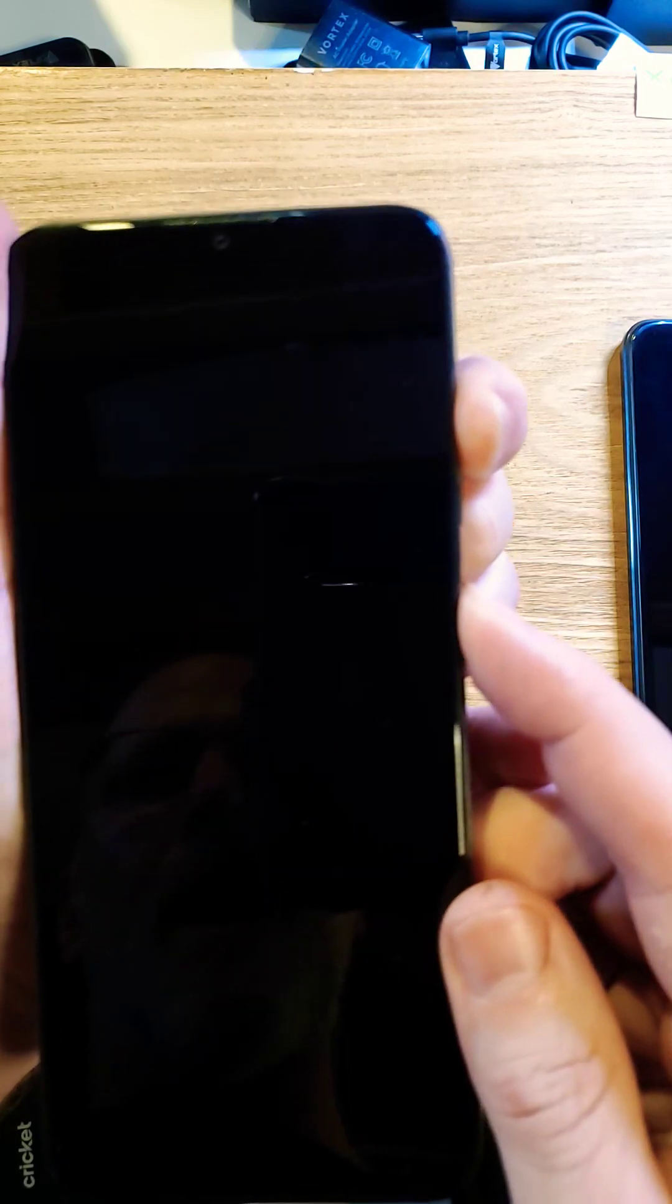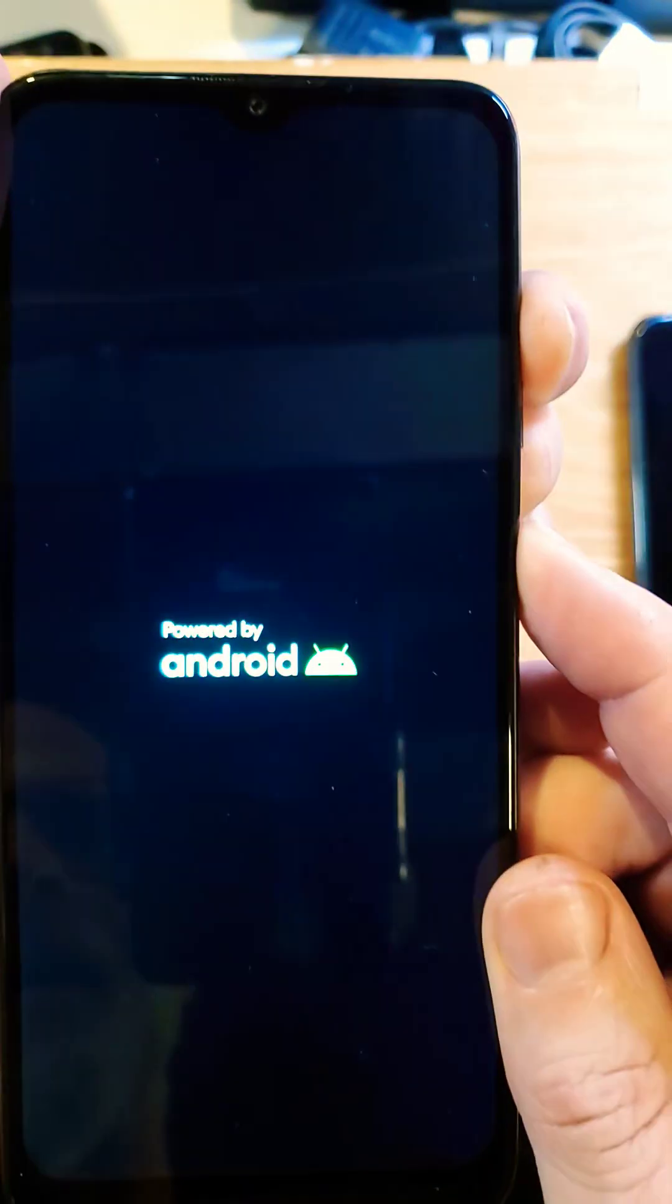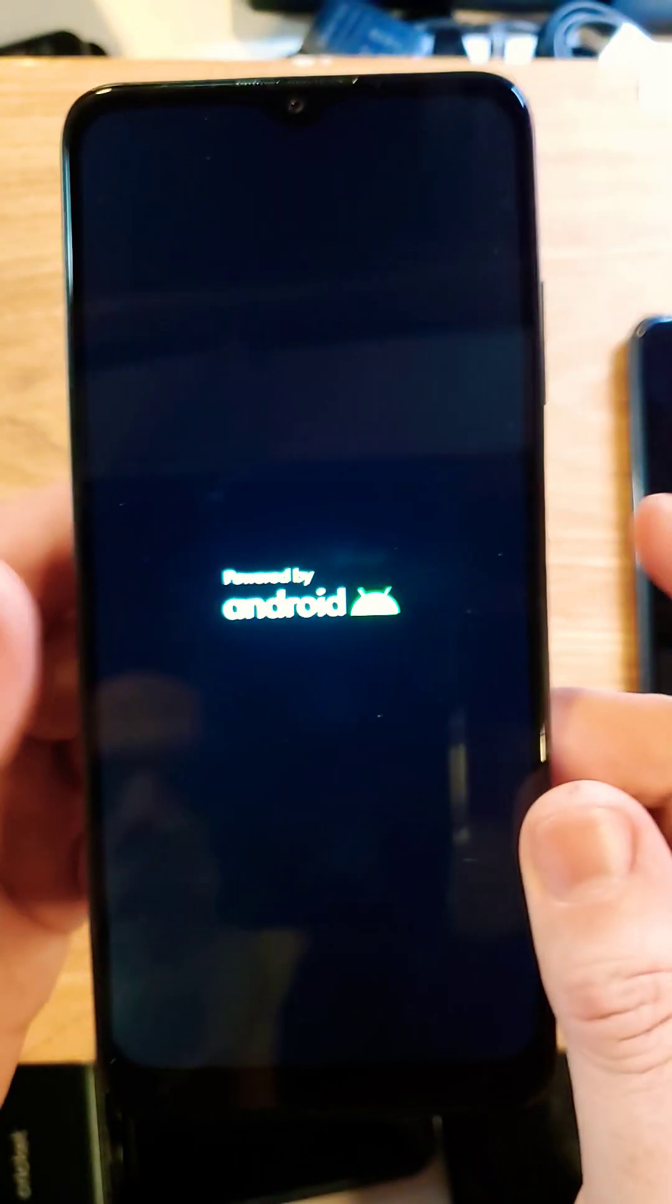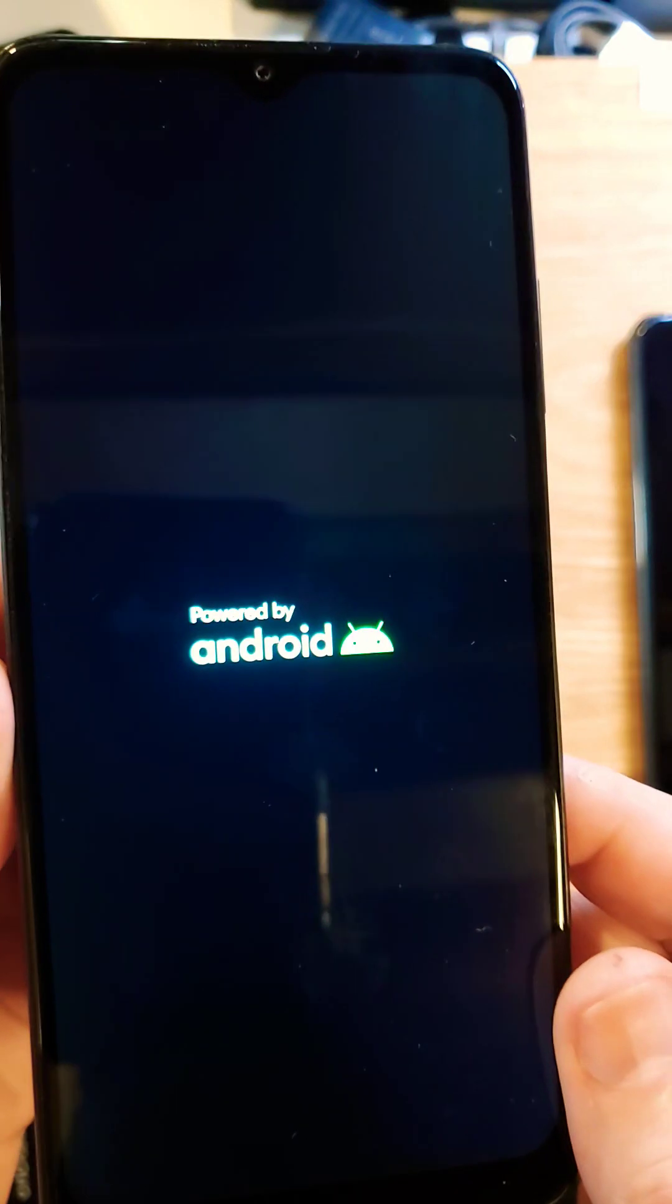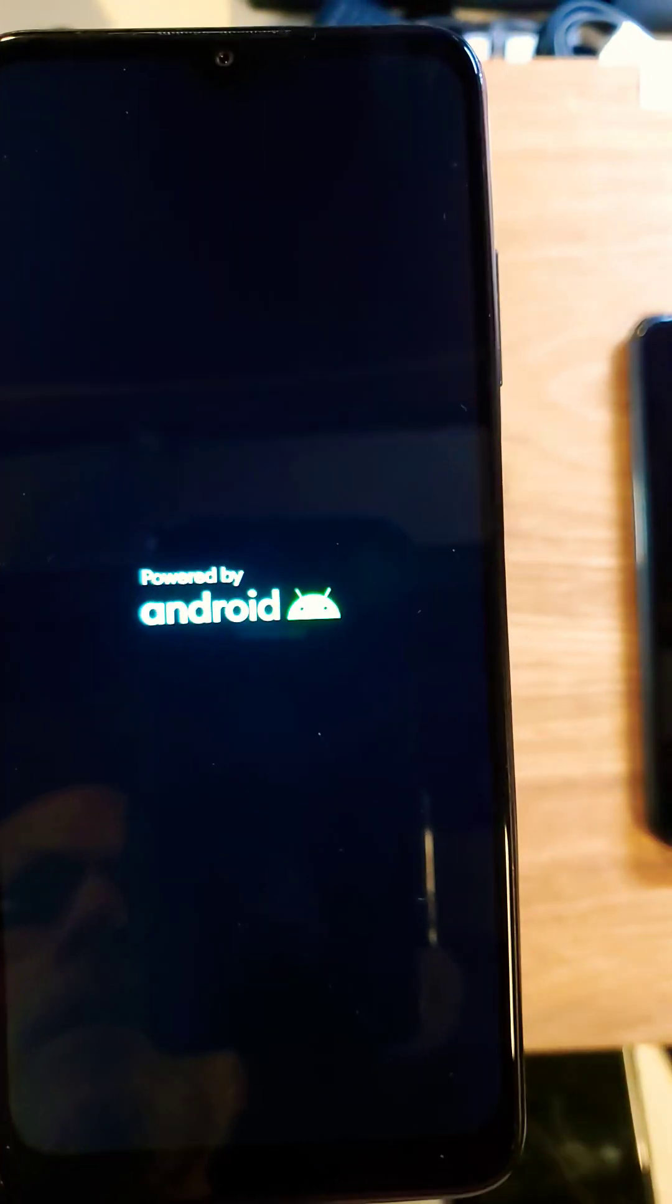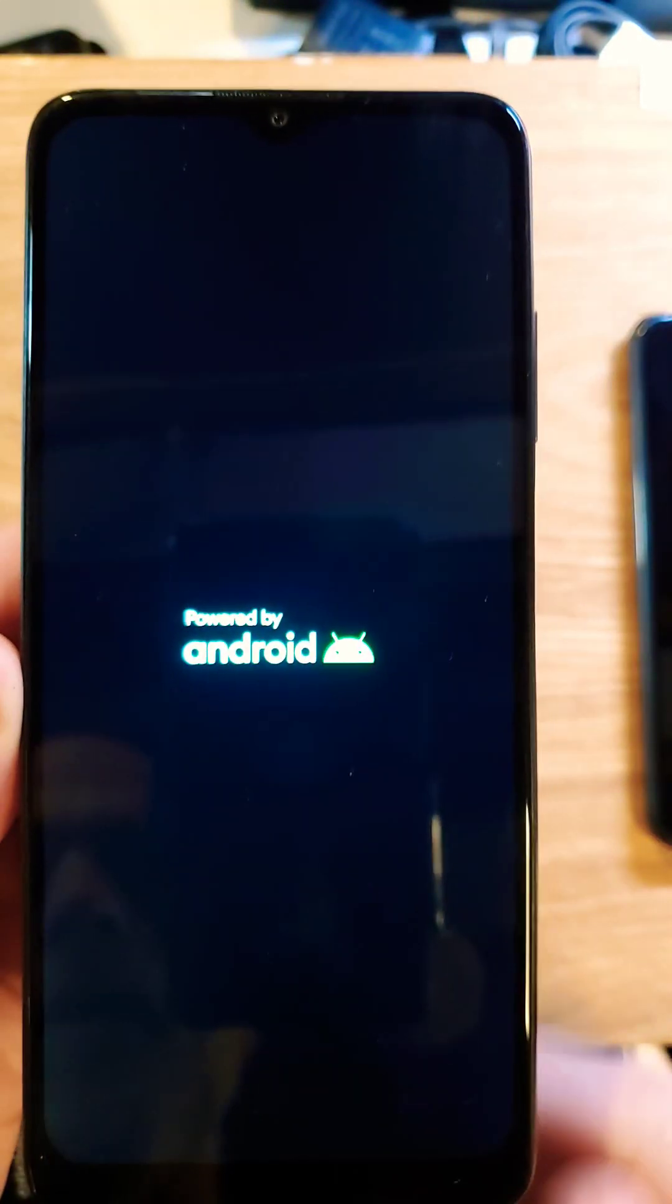So we're going to hold power and volume up. Volume up first, then power. Keep holding. Keep holding. As soon as we see the Android, we're going to let go and we're going to wait for the Android recovery menu.